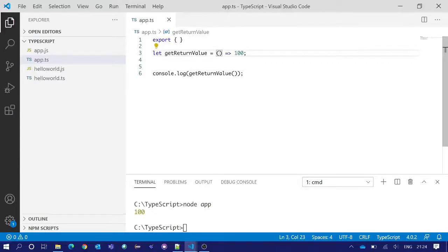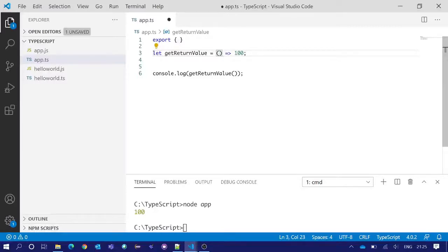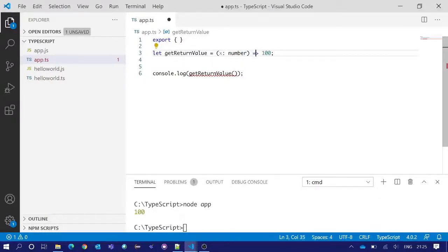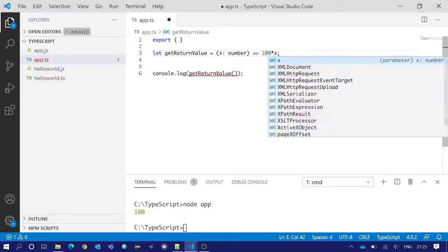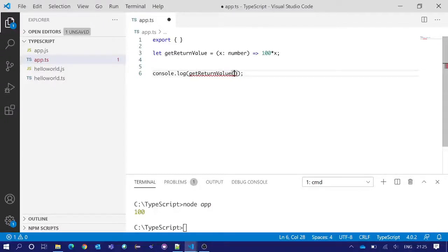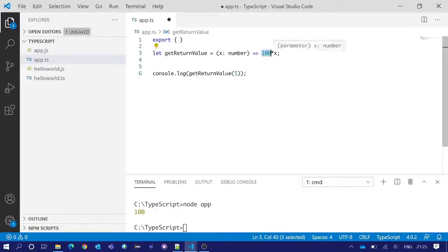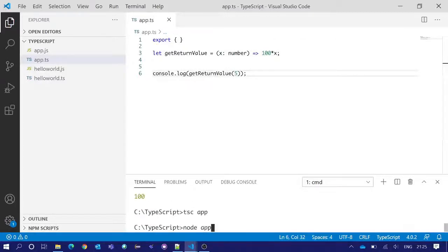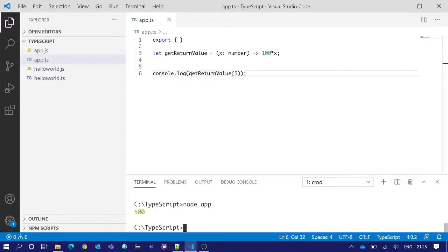Now what if we have some particular parameter or arguments inside the function. In that case we can pass those arguments inside this parenthesis. Suppose we have one argument x of number type and it is returning the multiplication of 100 and x. In that case we need to pass that argument when we are calling the function. For example, if I write 5, it should give us the output of 100 into 5, that is 500. See, we got 500 printed in the integrated terminal.